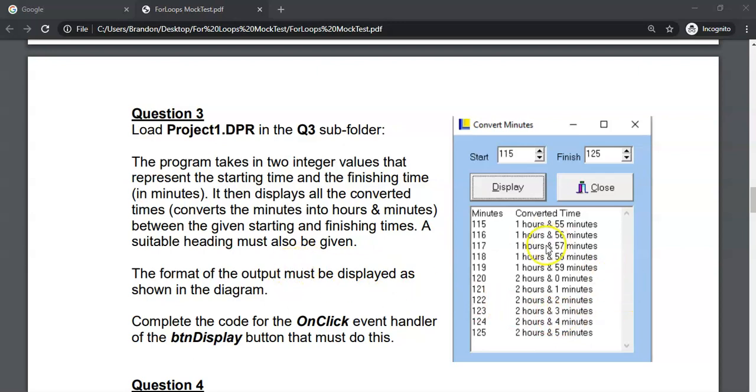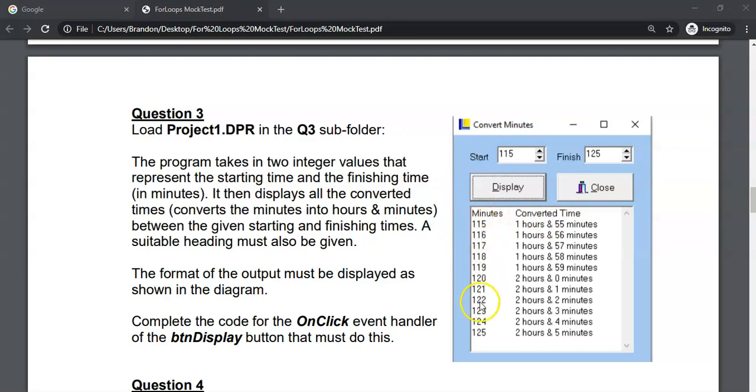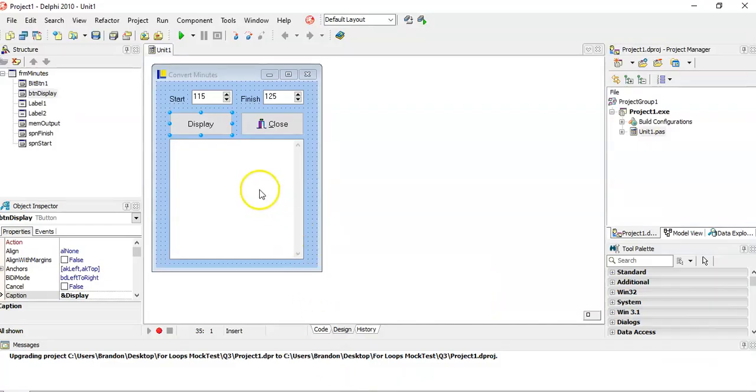So what I like to do with these type of questions is just do it column by column. So we're going to display, first of all, let's display the headings if they're not there. And then we're going to display just this for now. So let's just do that part. And then we'll come back to the other part.